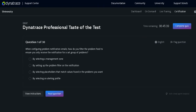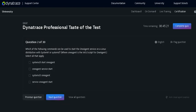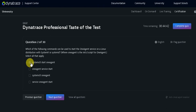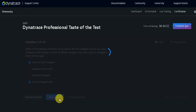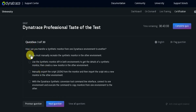Here first question is you are configuring problem definition, how you can filter the problem to ensure you only receive the identification policy. Which is the following command then you can start one agent service on Linux? I can click on this one button, we will select one agent.